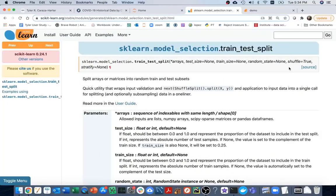The problem of evaluating a model on the same data we trained it on is that the model can memorize answers and look like it's doing well even if it didn't really learn anything. The solution is to use a train-test split from sklearn. We take our original DataFrame and split it into two: we train on one and evaluate on the other — data the model has never seen. That's a better test of whether it's actually doing well.